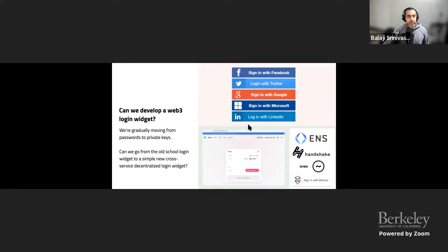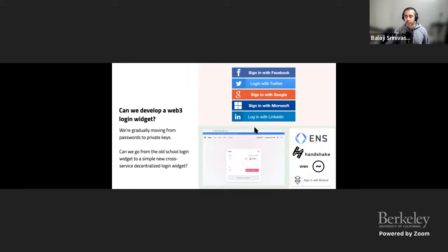Relatedly, web three login — moving from passwords to private keys. Can we go from the old-school login widget to a simple new cross-service decentralized login widget? This is similar to the social media login problem but broader, because there's ENS, Handshake, Urbit, BitCloud — a bunch of these things. Can you make a cross-platform naming and login service that brings them together?